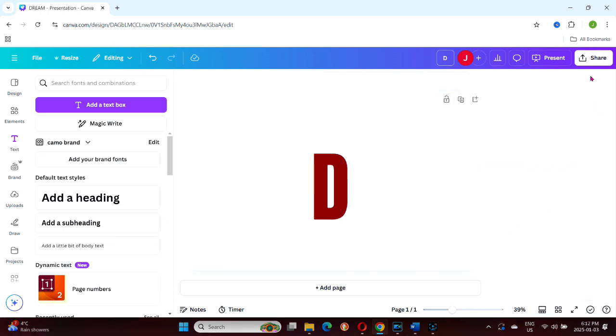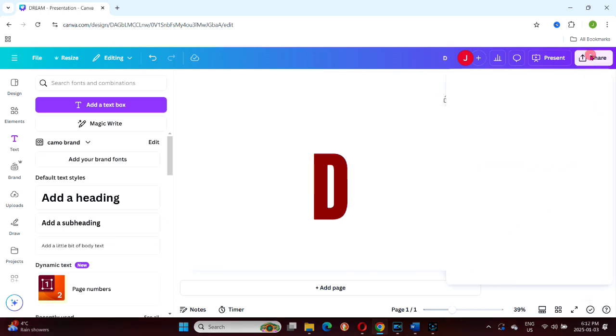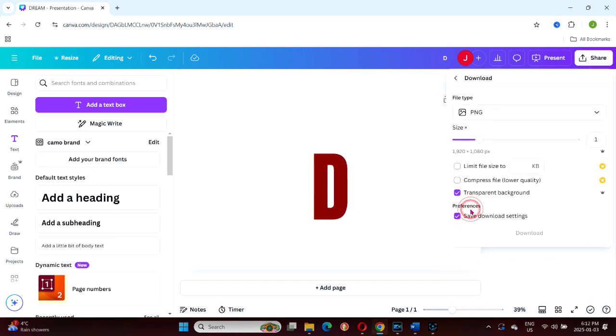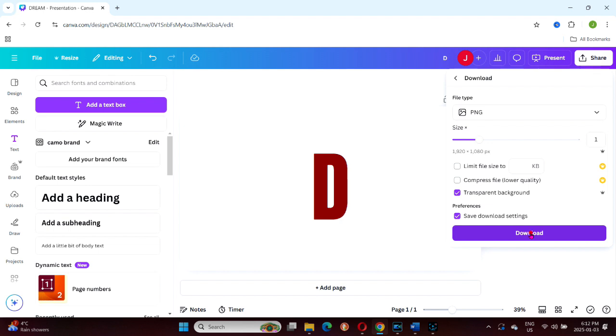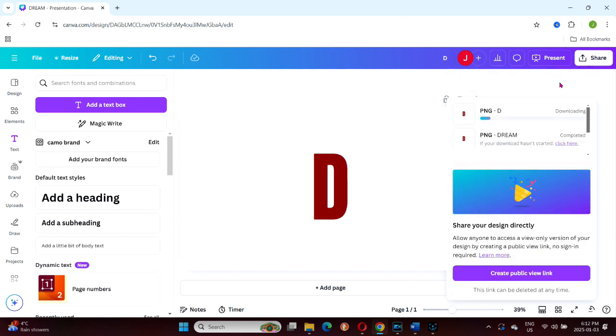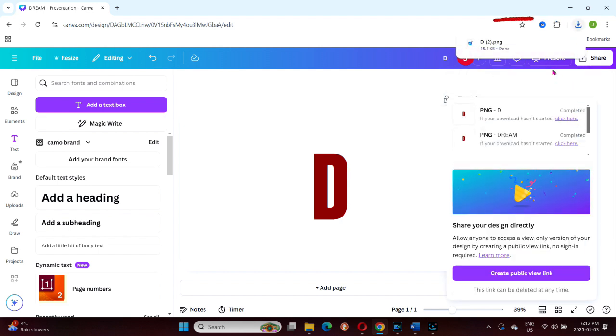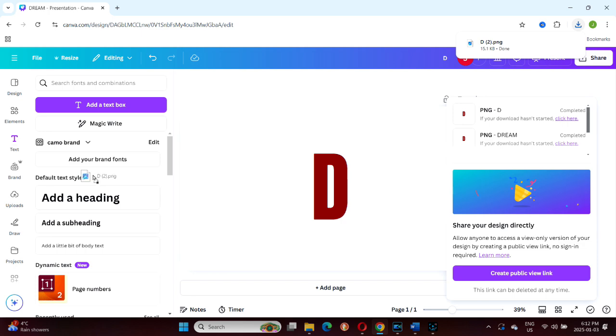Here's a quick trick for uploading files to your uploads folder. When you download a file, a notification appears at the top right of the screen. If you grab that notification, you can drag it directly to the uploads panel, provided it's open.